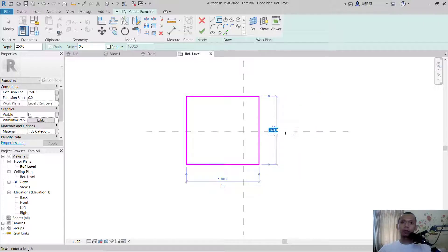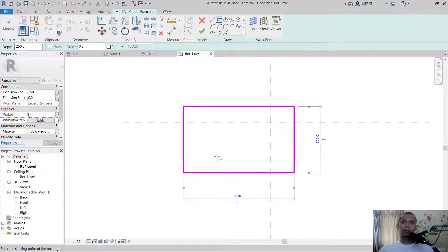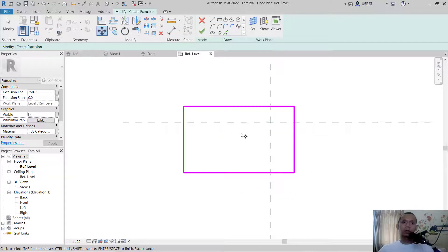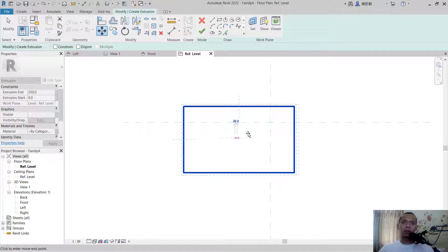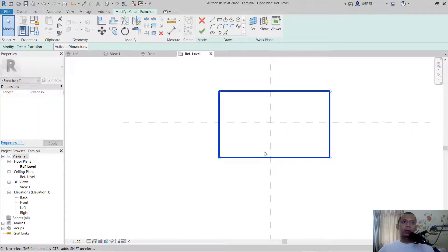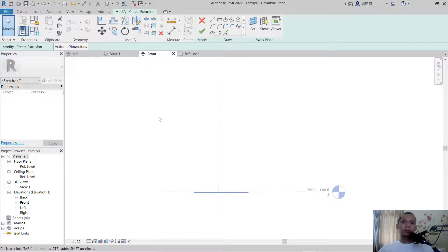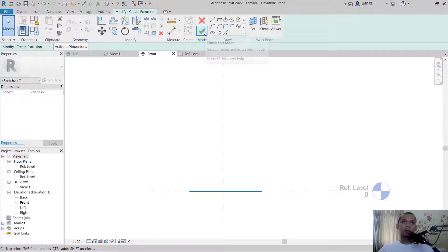So here we create a simple table for example. I will move this object — right click and choose finish selection. I will move from this point to this point. Now go into front view and you can see the front view. Click OK to apply the previous command.